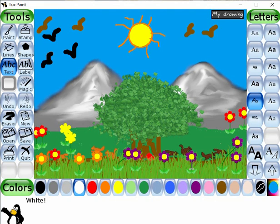Hi kids, this is the drawing and painting session in Tux Paint. Now I'm going to show how to draw this drawing using different tools in Tux Paint.